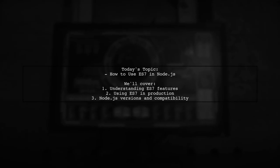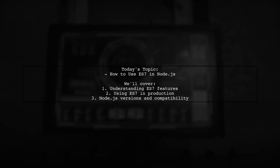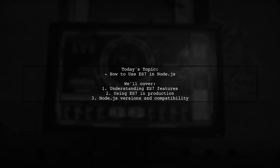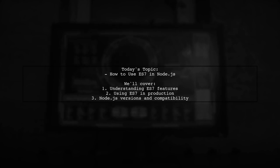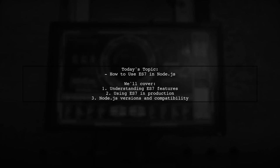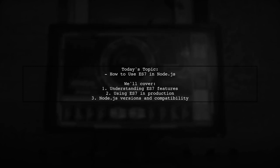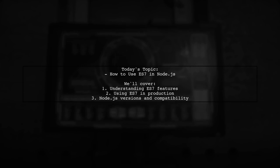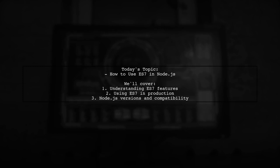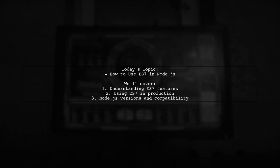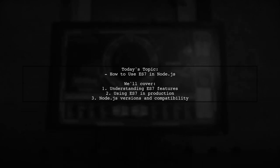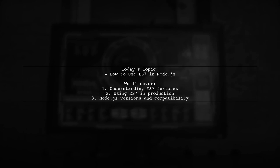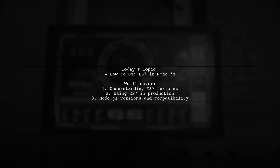Welcome to our Tech Explainer video. Today we're tackling a question that many Node.js developers have. How can I use ES7, or ECMAScript 2016, in my Node.js applications? Our viewer is curious about how to implement ES7 features in production and wants to know which version of Node.js allows this without needing any additional modules.